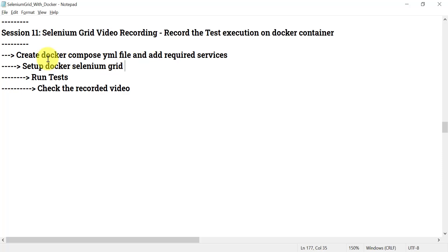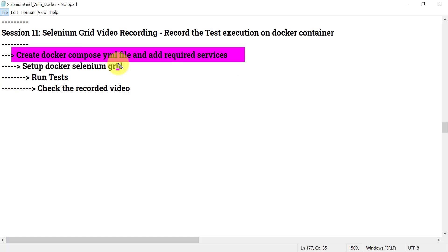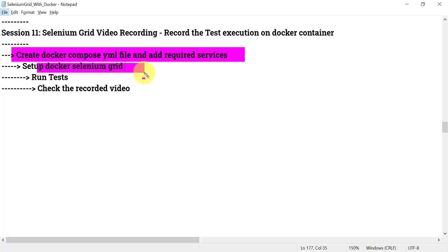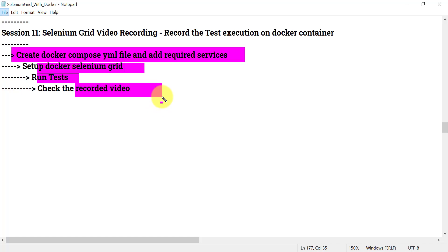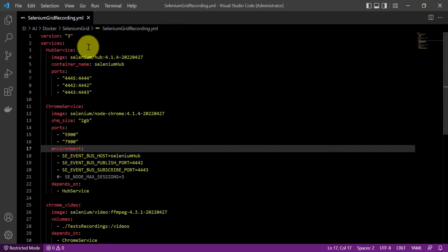What we have to do is follow these simple steps: you need to create a docker-compose.yml file and add the required services. We have already created the docker-compose.yml file in previous sessions. We will see how we can use it to set up this Selenium Grid with a Docker Compose file, run our Selenium test cases, and once test case execution is done, we will get the recorded video on our local machine.